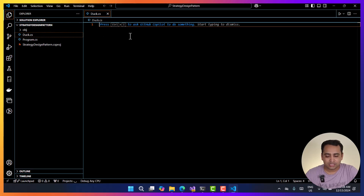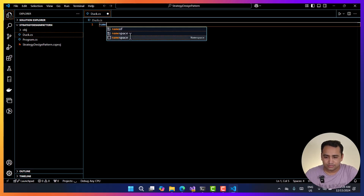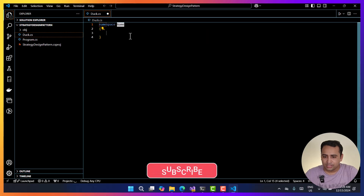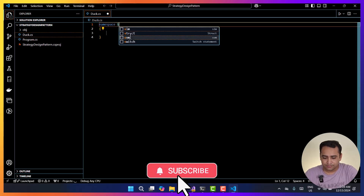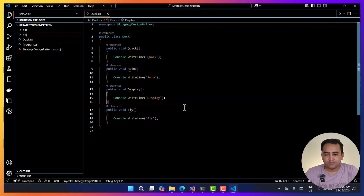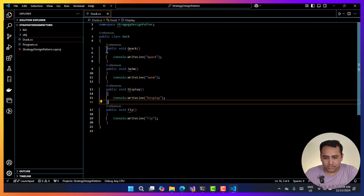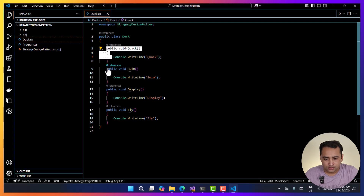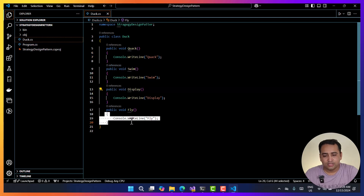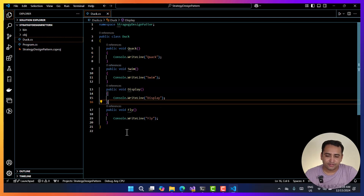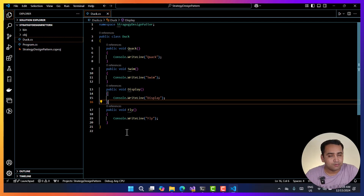Here I'm writing duck.cs, and in that duck.cs I can write some implementations. Let's write a namespace — the namespace is going to be StrategyDesignPattern. Here I have created this duck class, and in this duck class we have a few methods: quack, swim, display, and fly. But by default if I have this implementation like this, then ultimately in future this will create a problem.